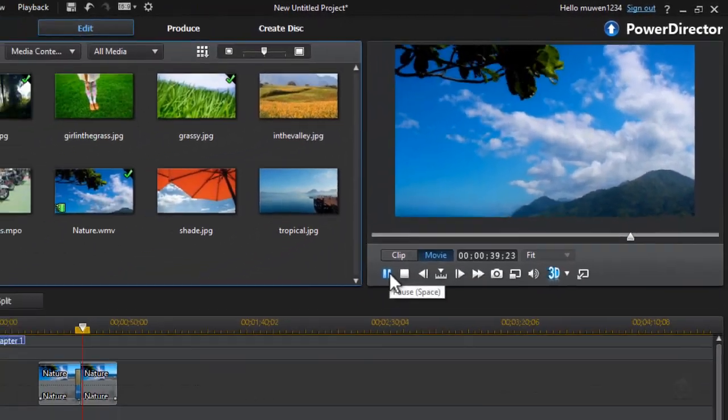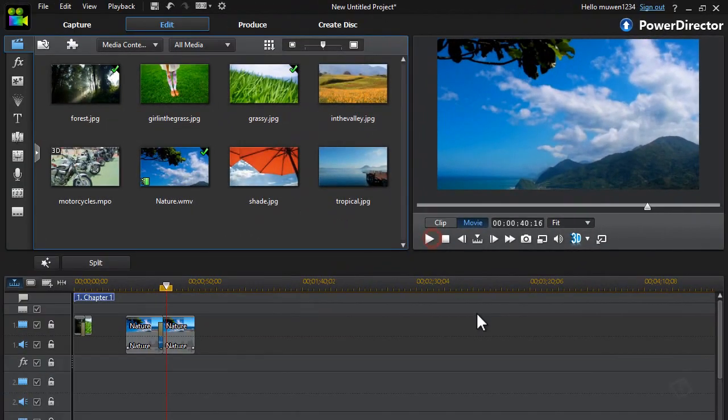So that's how you basically add a crossfade transition onto your videos or images in PowerDirector 12.